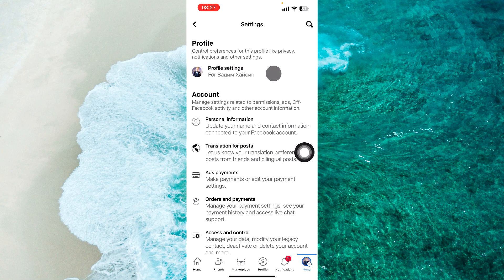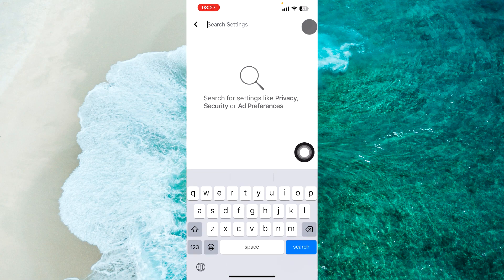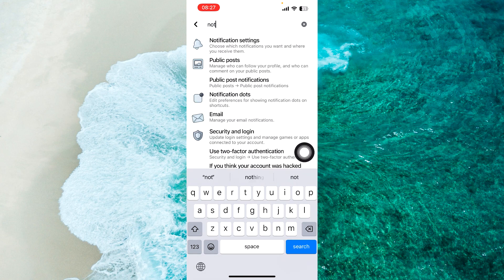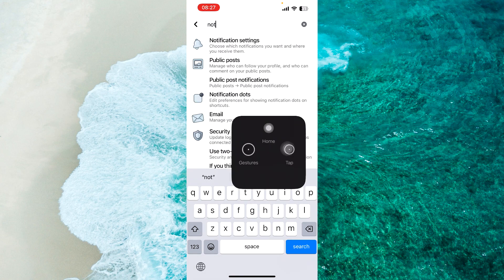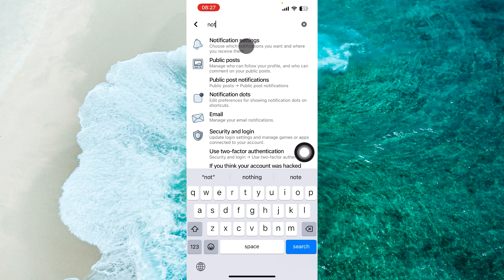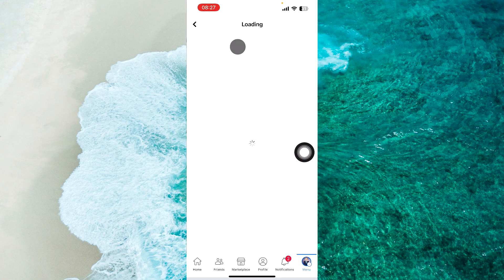From the Settings menu, tap on the search icon and search for notification. Here is the first option. Proceed to notification settings.